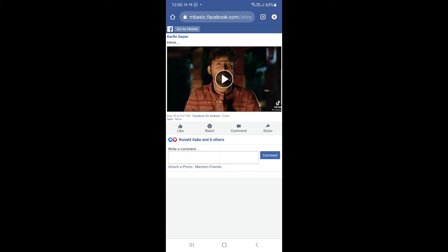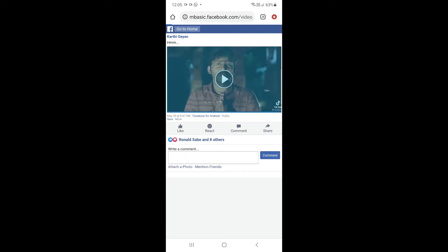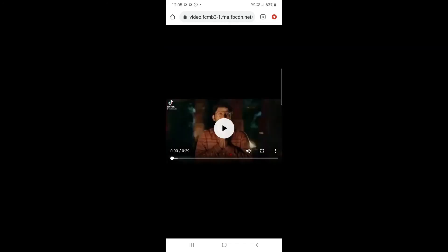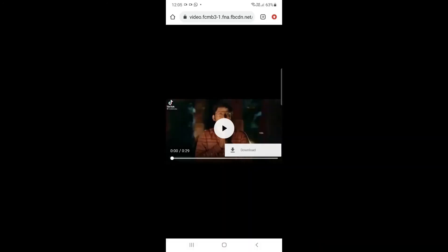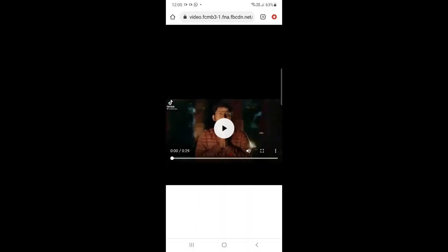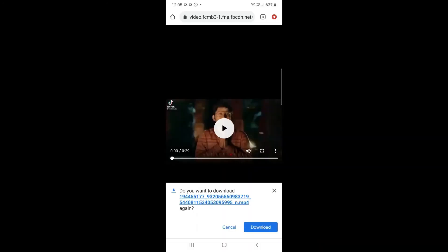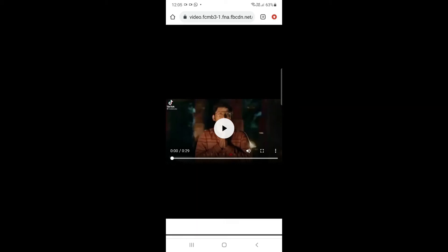Select the video quality and click the download button to download the video.